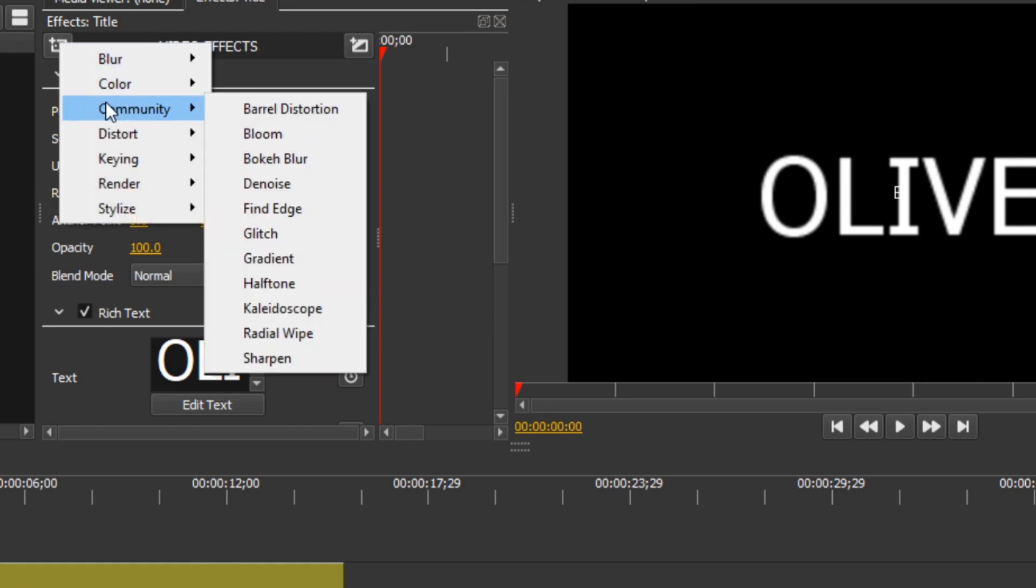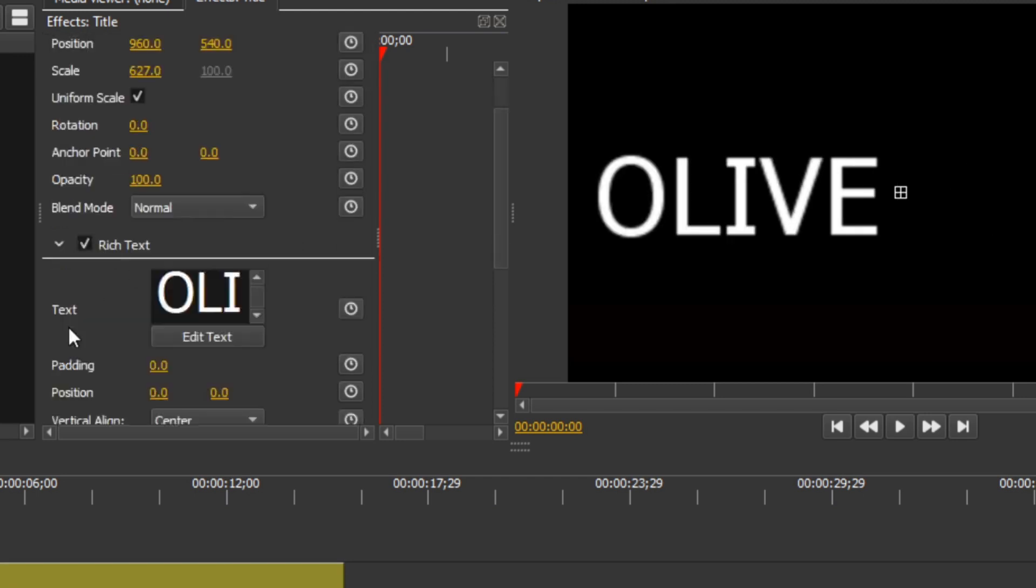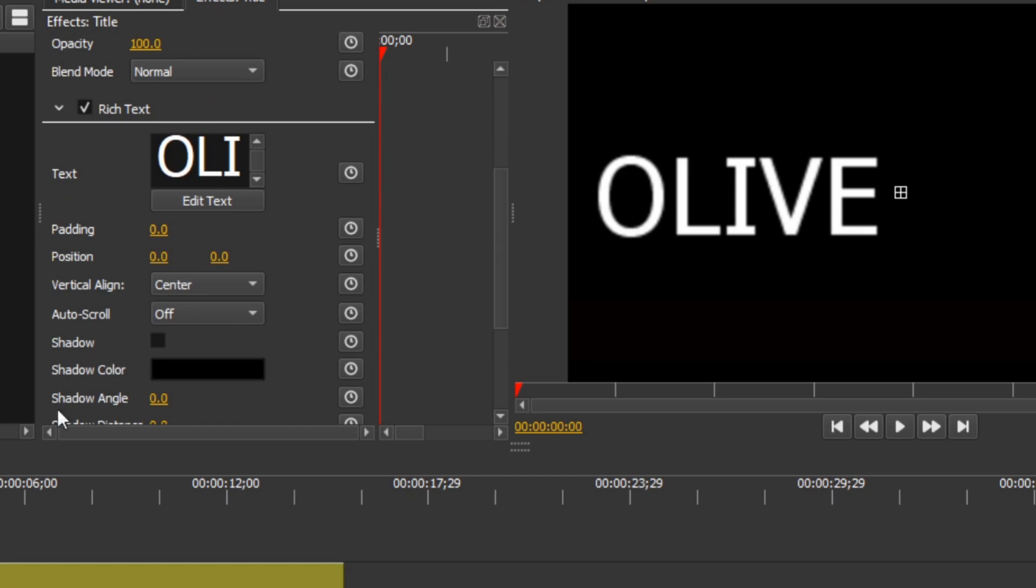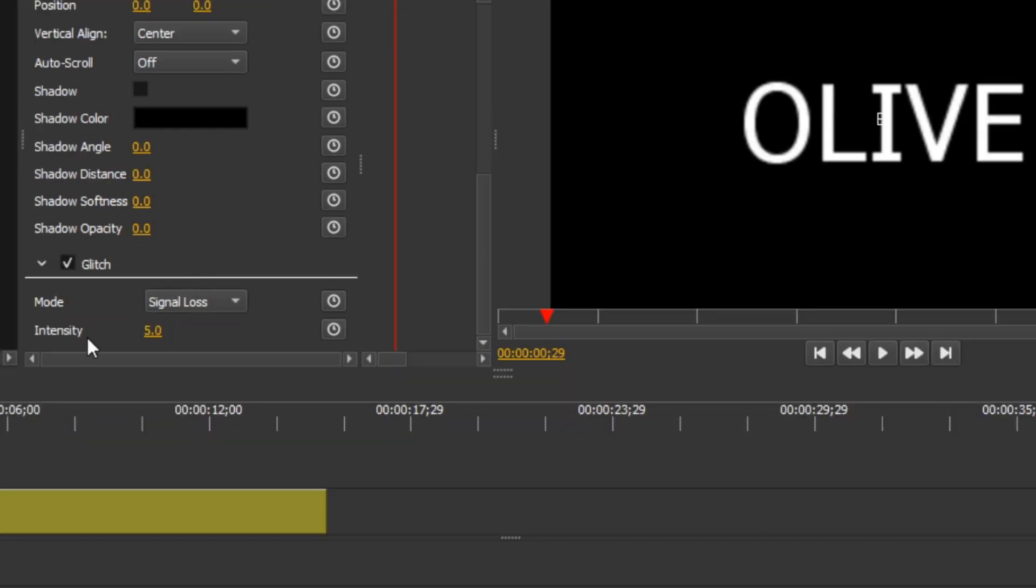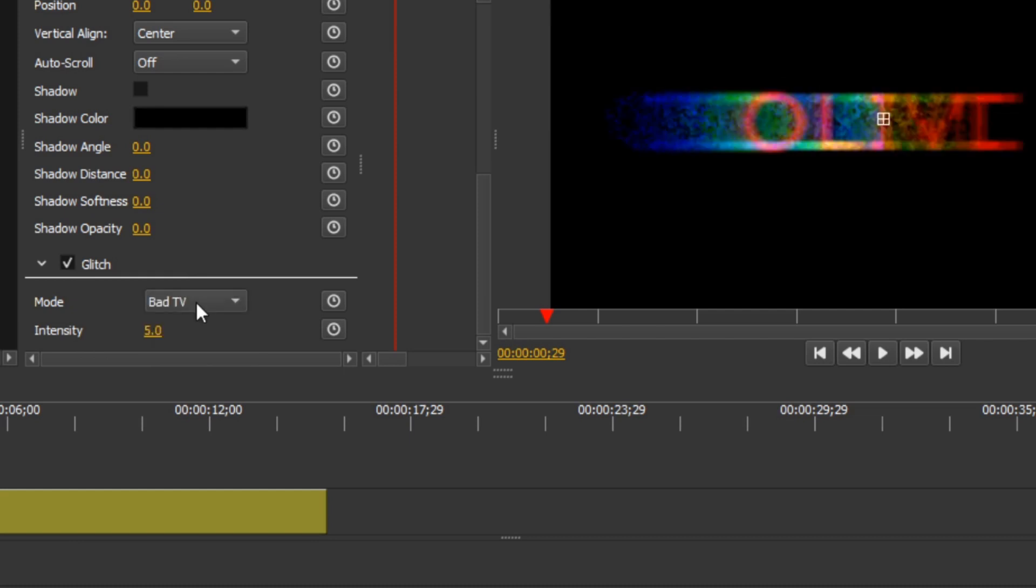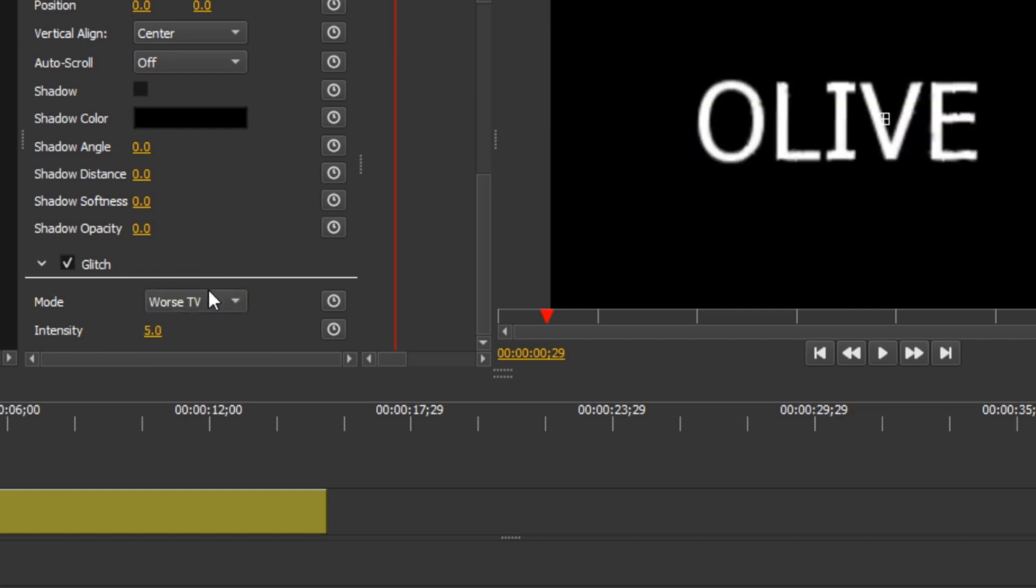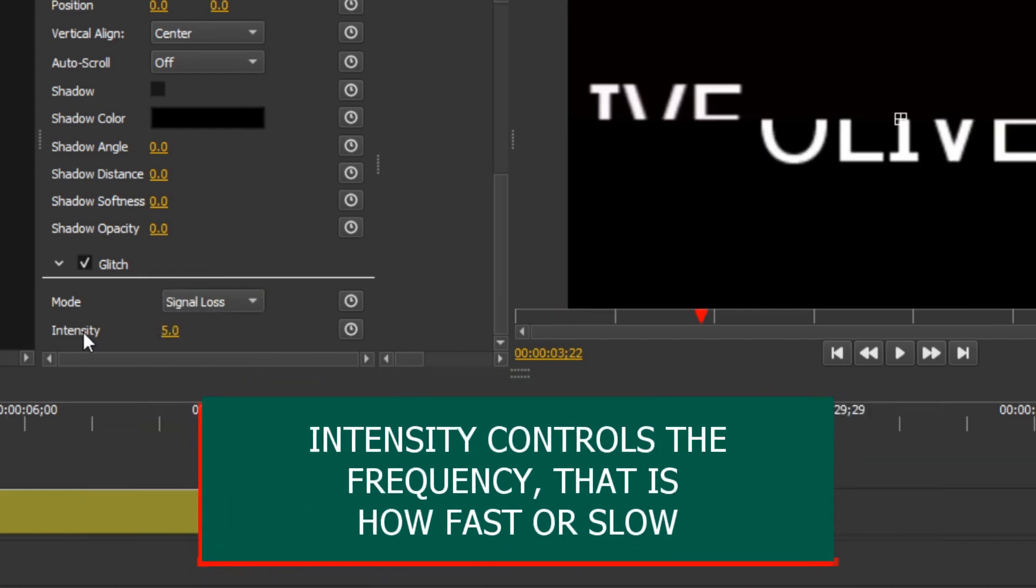...is community effect, and that's where you have the glitch effect. You can click on this and control the glitch by the different modes here.